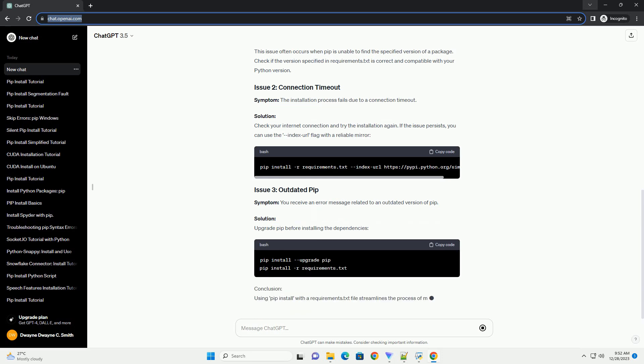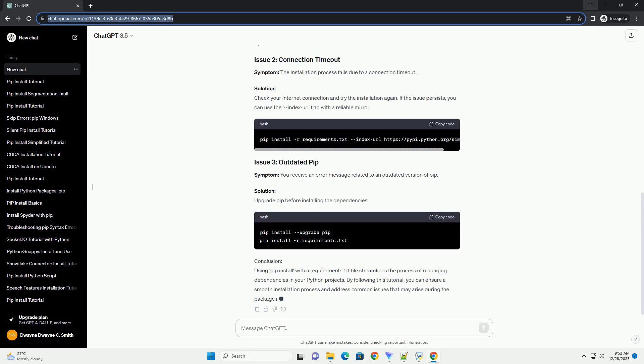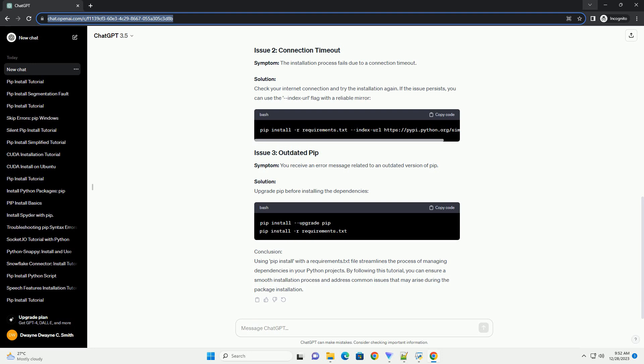Step 1: Create a requirements.txt file. Start by creating a file named requirements.txt in your project's root directory. Open the file in a text editor and list your project dependencies, each on a new line.